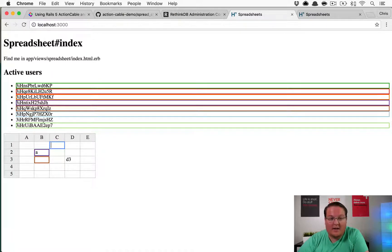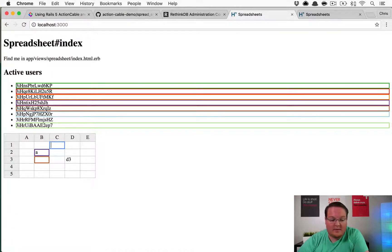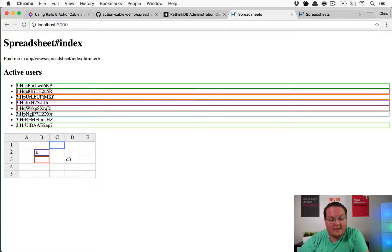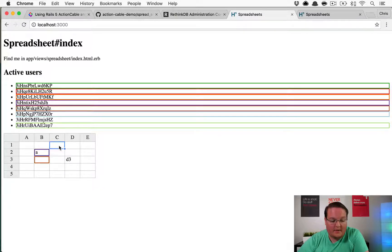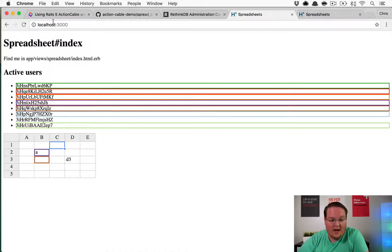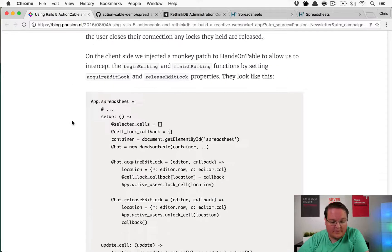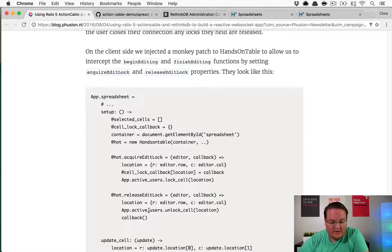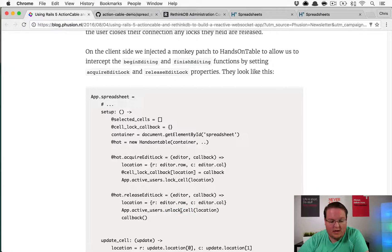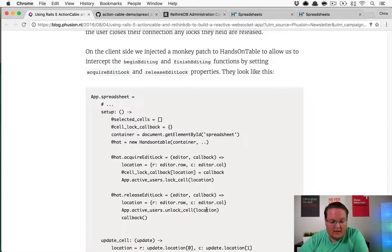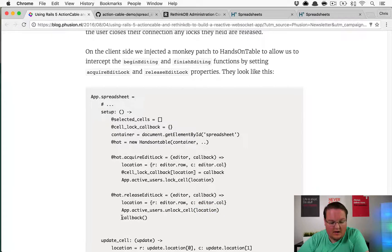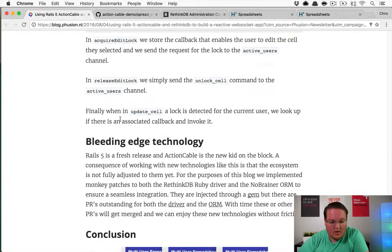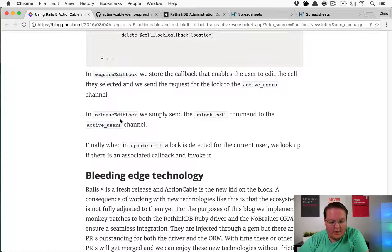As you type, you can type as much as you want, take your time, no one else will be able to modify this. Once you're done and you move away from it, it will unlock, which is pretty cool. This is going to call lock and unlock cell functions on the ActionCable channel for that location.